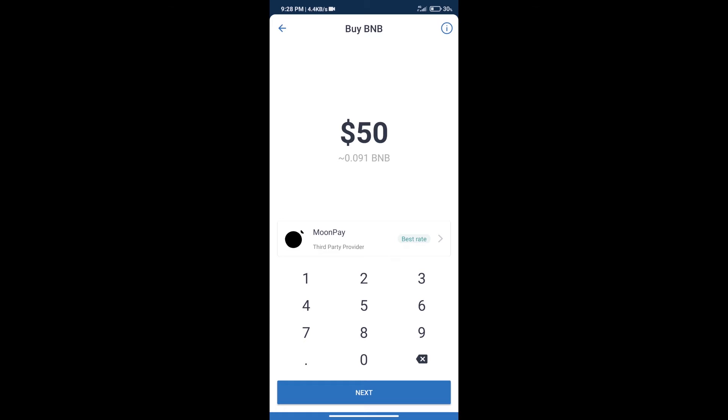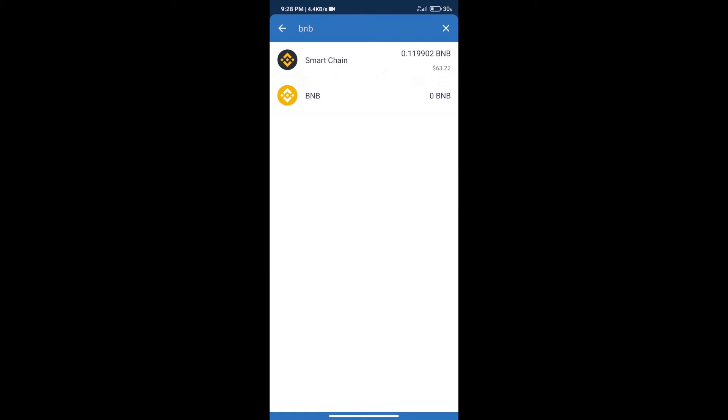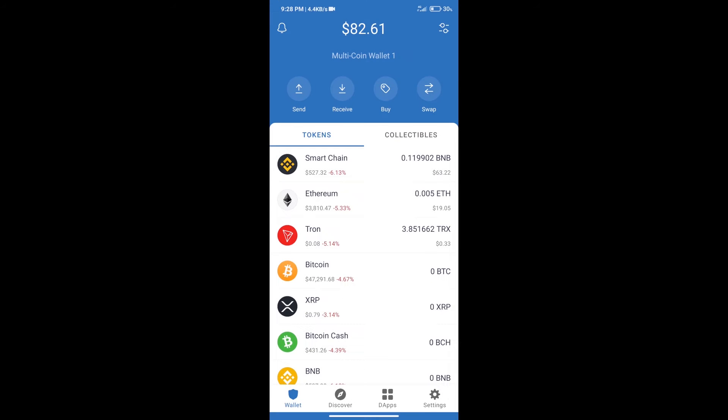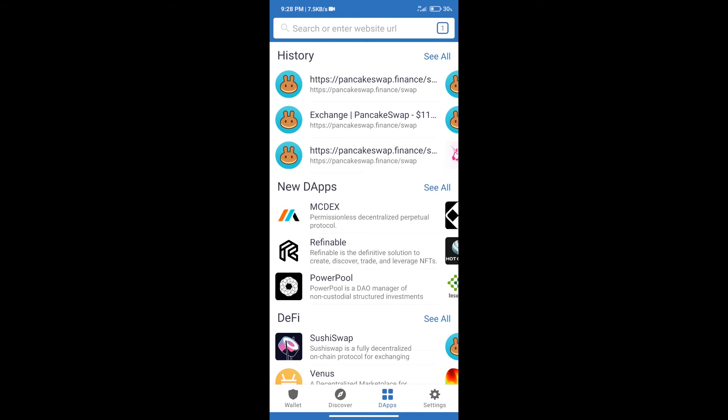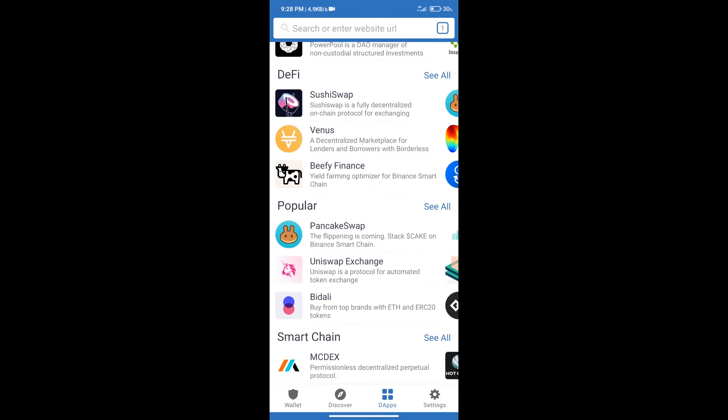After purchasing BNB Smart Chain, we will click on DApps and open PancakeSwap exchange.